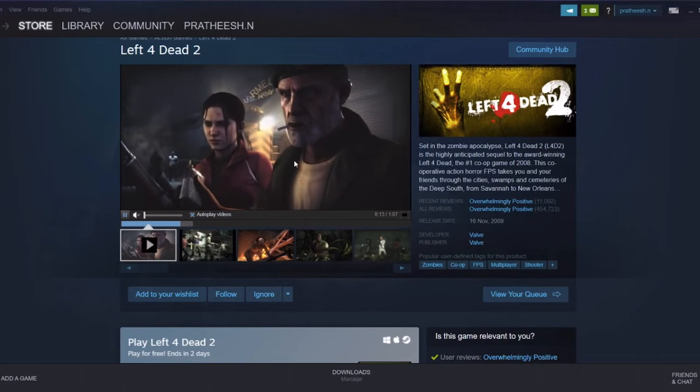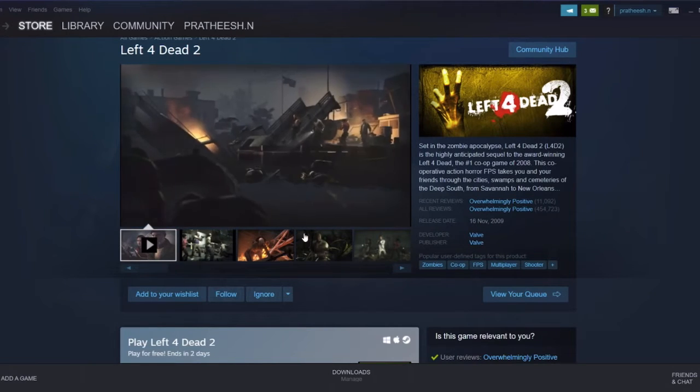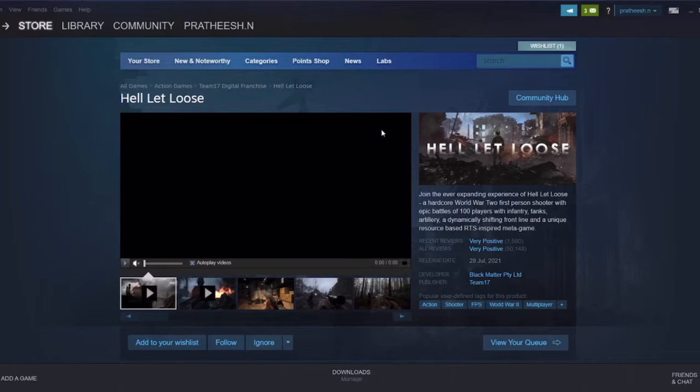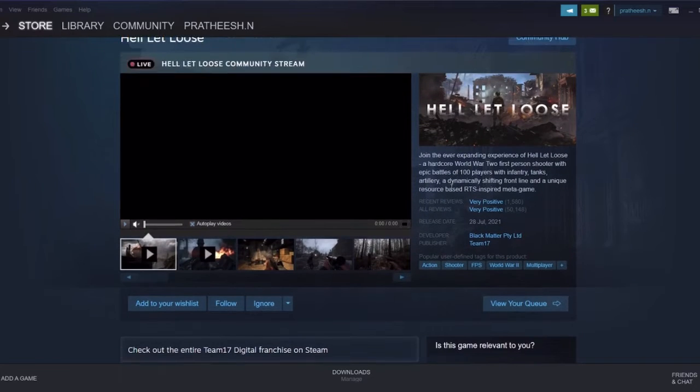There is another game which is called Hell Let Loose, an army type game. So yes, go and check this out. Please do share with your friends if they don't know about this.